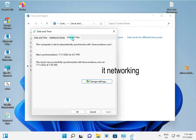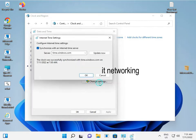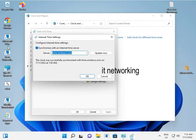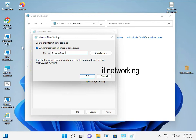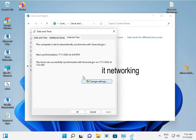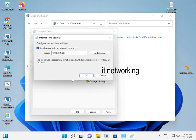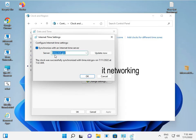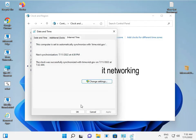Then click Internet Time and Change Settings. You can type the new server: time.nist.gov — that's n-i-s-t dot g-o-v — and click Update. Windows has released a new server for time updates, so this is the new server for Windows time sync.